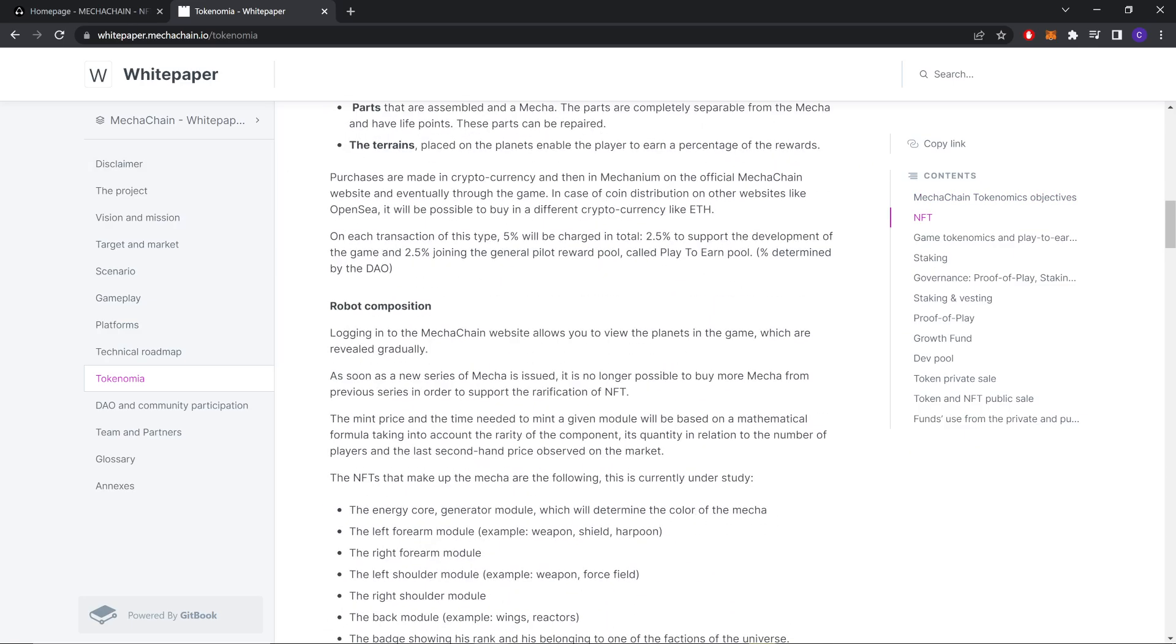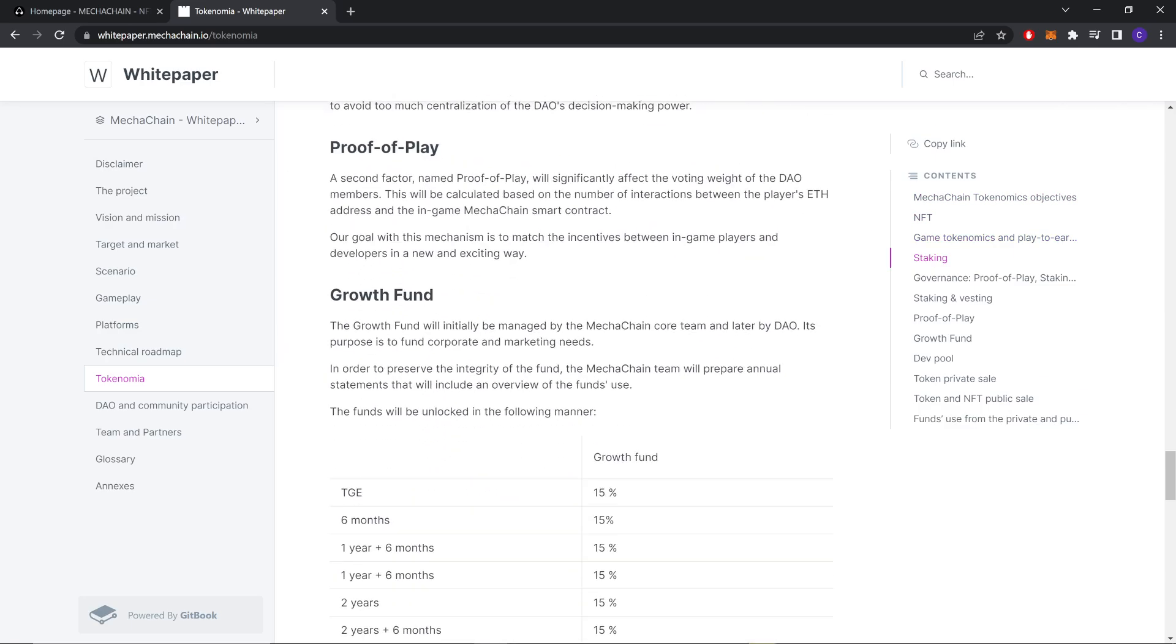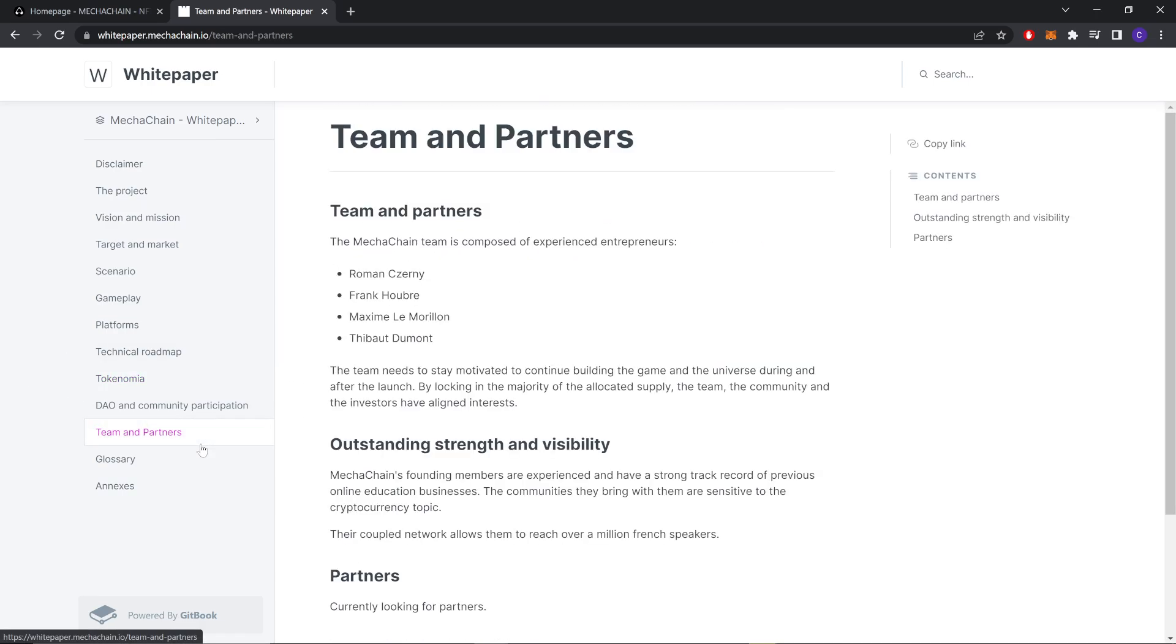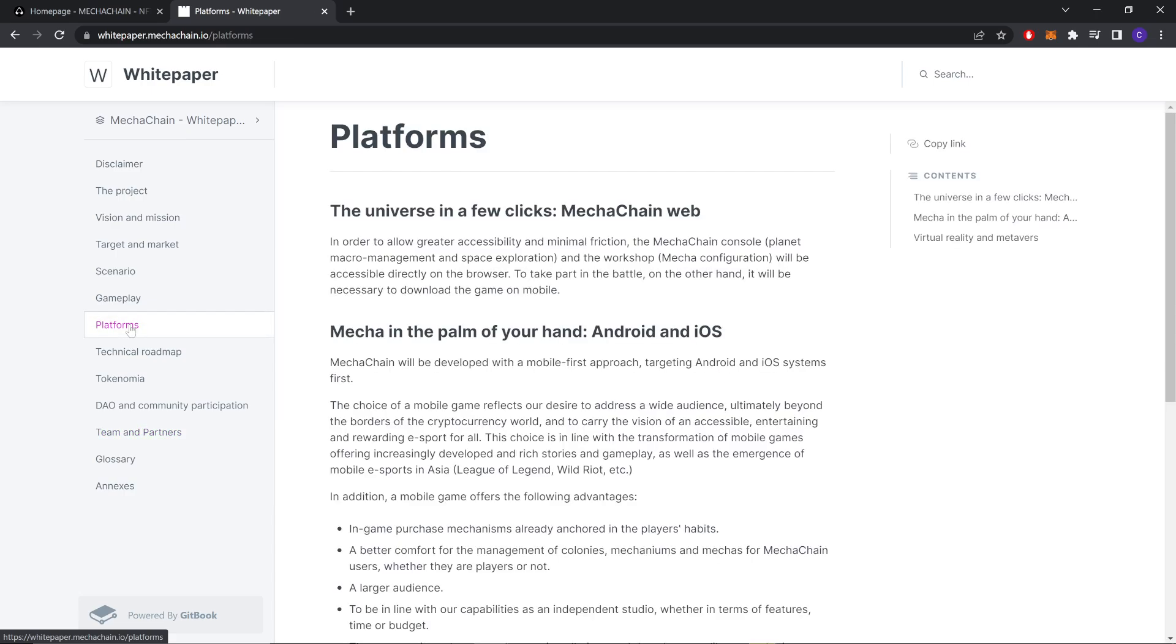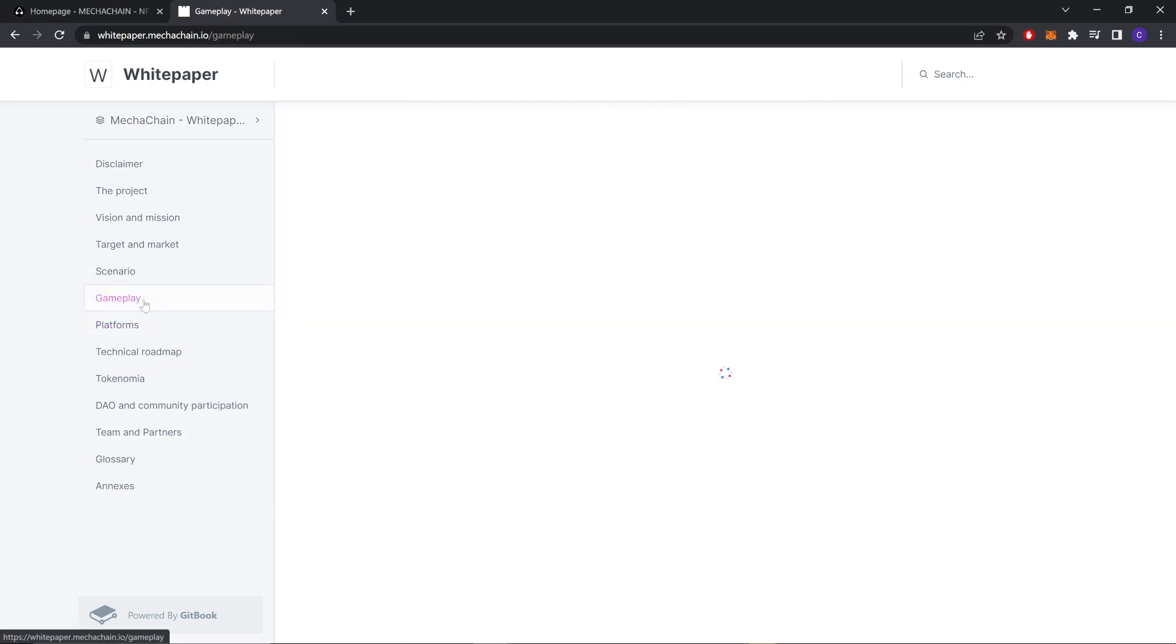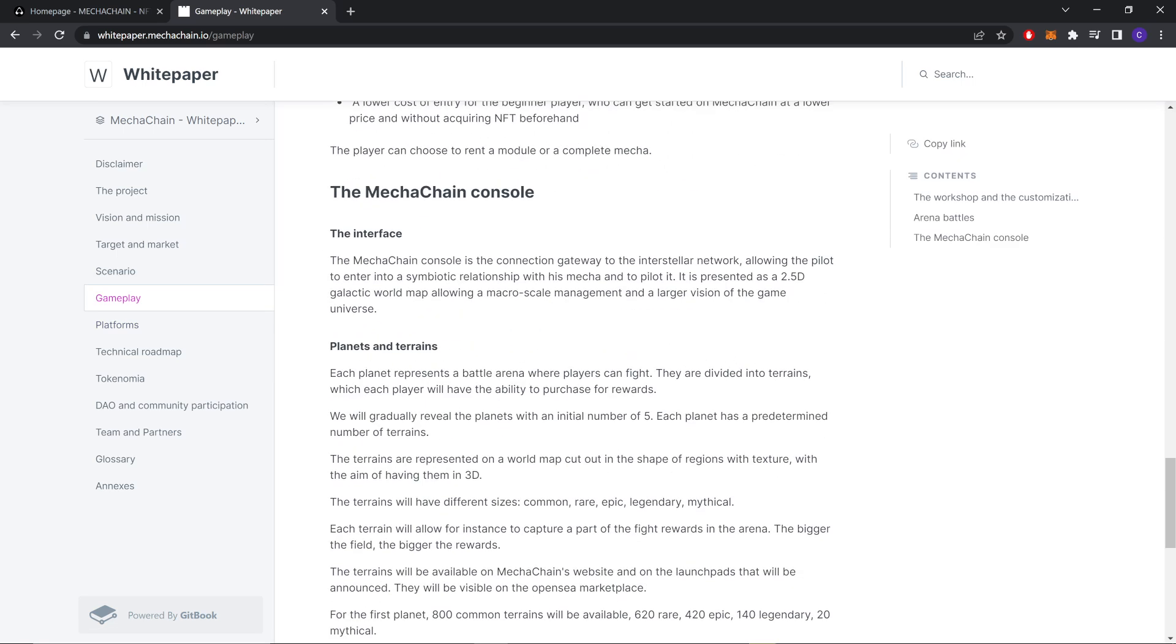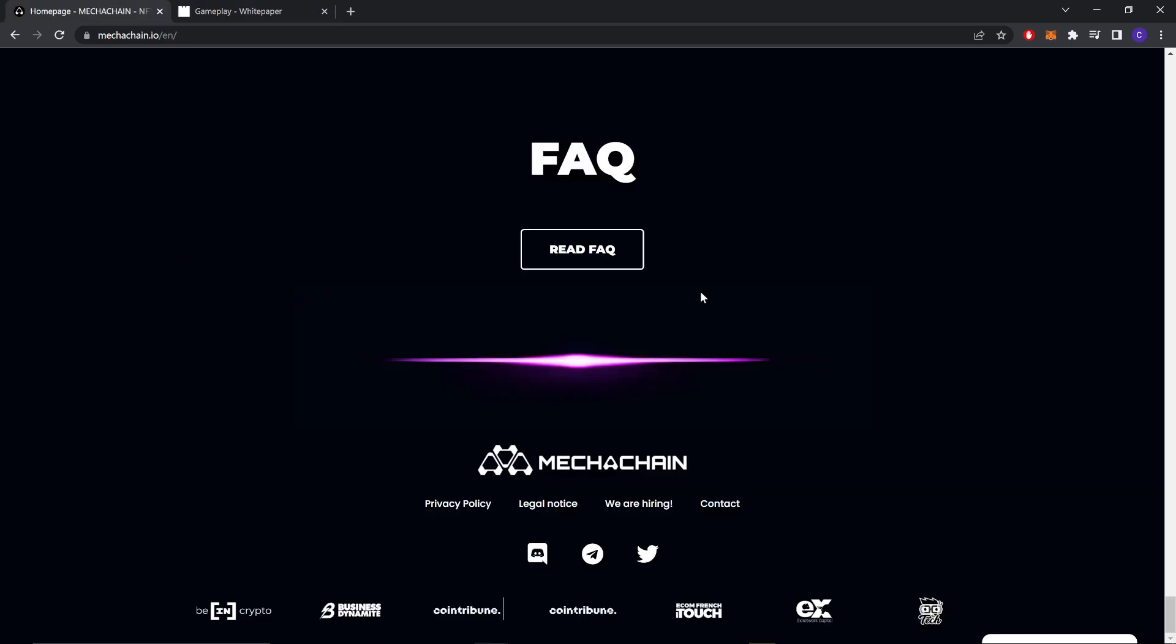And these are all the NFTs in the game. Teams - you can read the team partners here. You can read the gameplay information here. And that's it for today. Thanks for watching and see you in the next video. Goodbye.